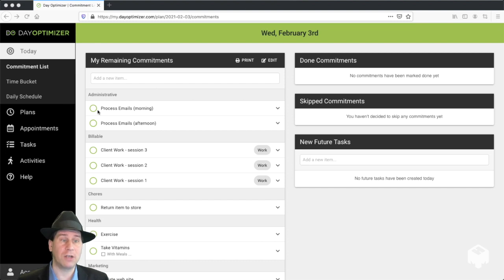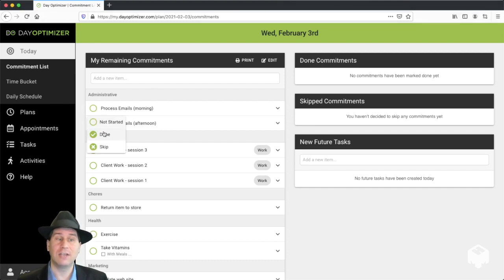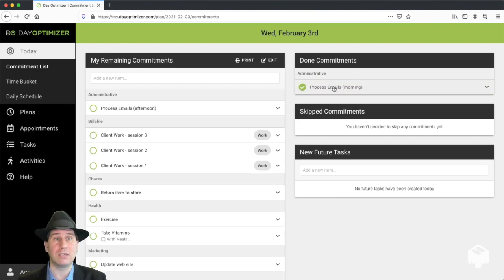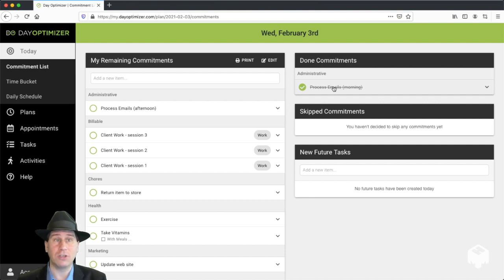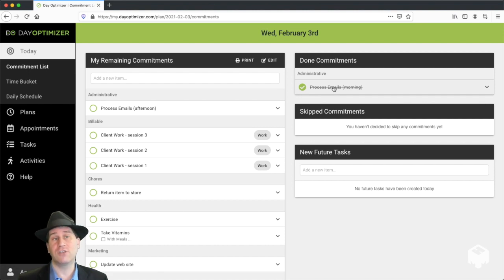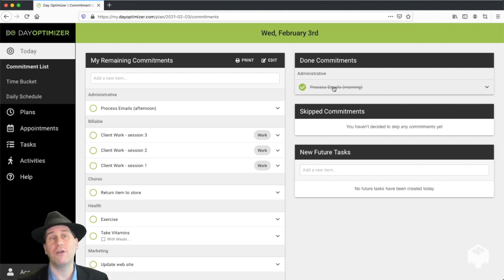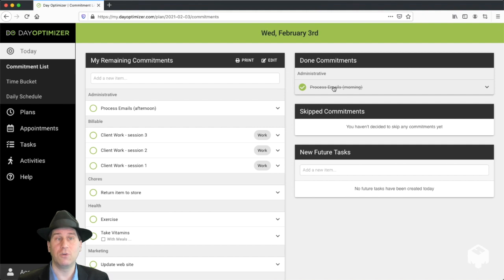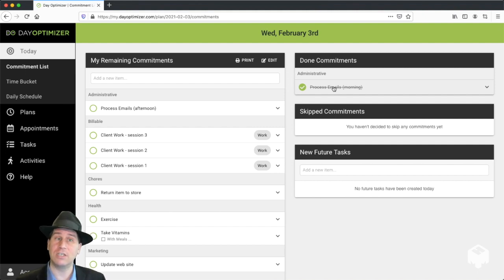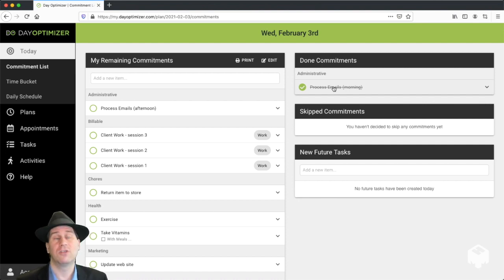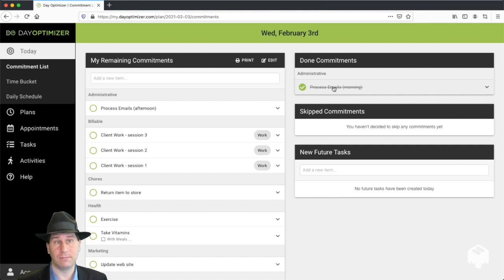So let's say I've processed my emails in the morning. I come and I click the status icon and switch it to done. That moves the commitment over to the right-hand side to the done commitments and crosses it off. This does two things. The act of crossing something off actually gives us a little dopamine hit that increases our motivation for doing other things throughout the day. The more we can cross things off our list, the more we increase our motivation for doing more and get a sense of accomplishment of what we actually did today. The second thing it does is it removes it from the left-hand column so we're no longer distracted by it throughout the day.